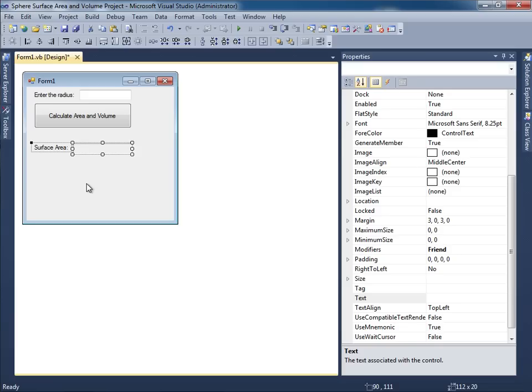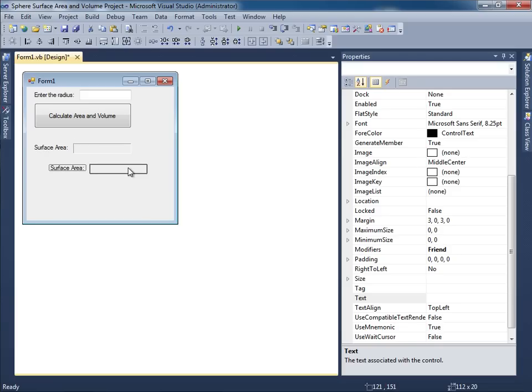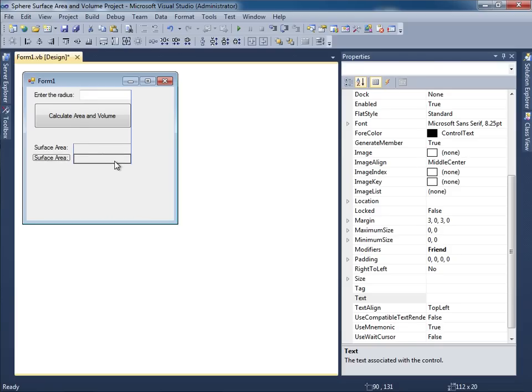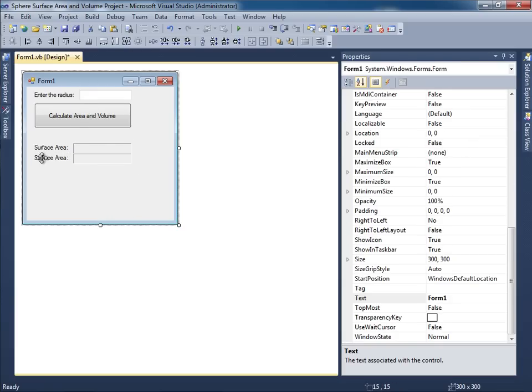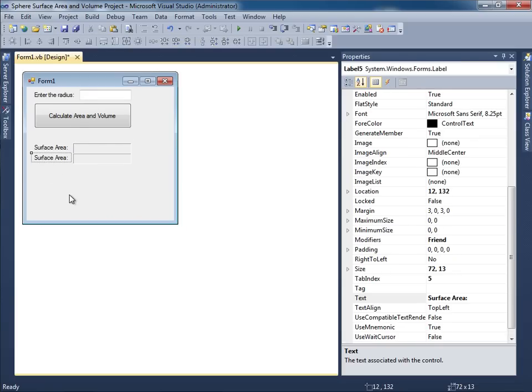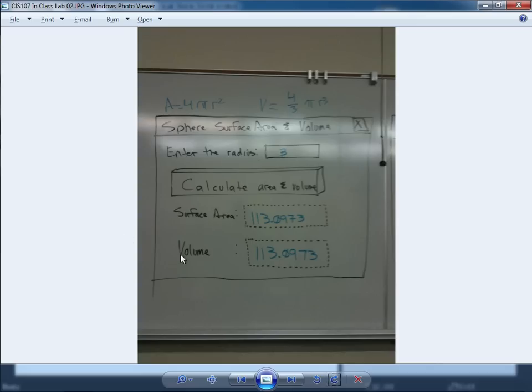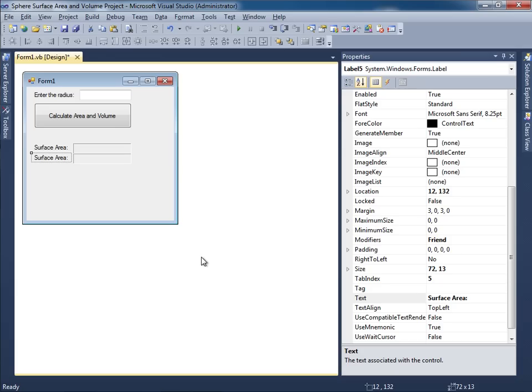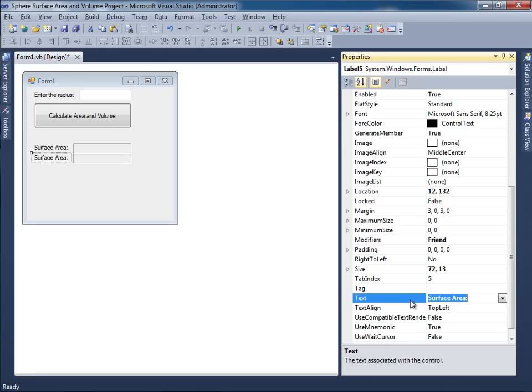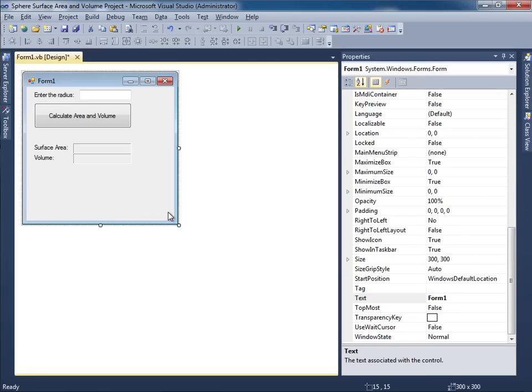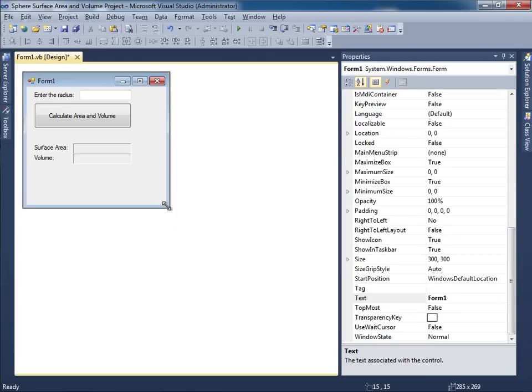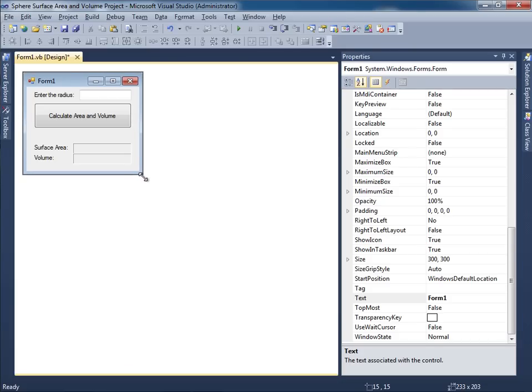So I have my label and then the actual 3D label that's going to display the data. Let me select these two. Control C, Control V as in Victor for copy and paste. Now that's not supposed to say surface area. That is supposed to say volume. So we'll change the text property to volume. Looks good. Let me go ahead and reduce the size of the form. That looks good. I'm just kind of eyeballing it.